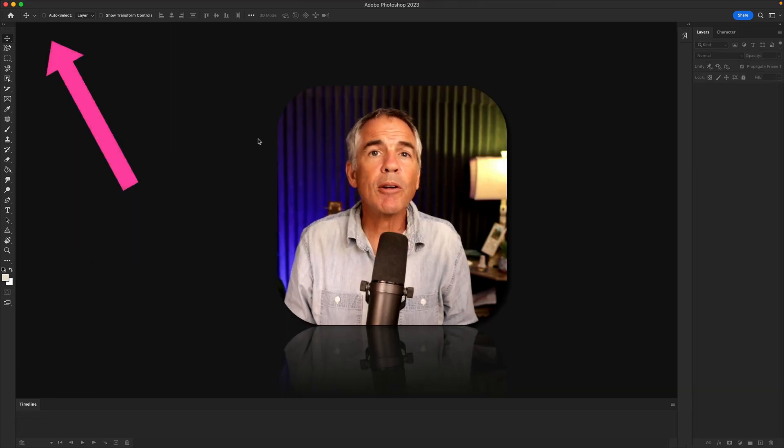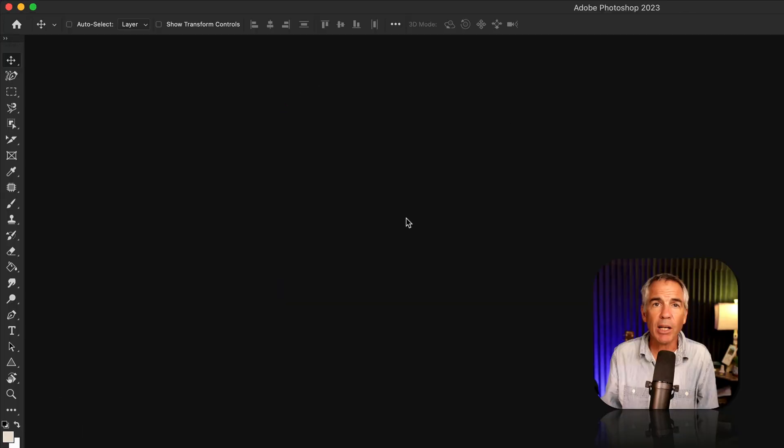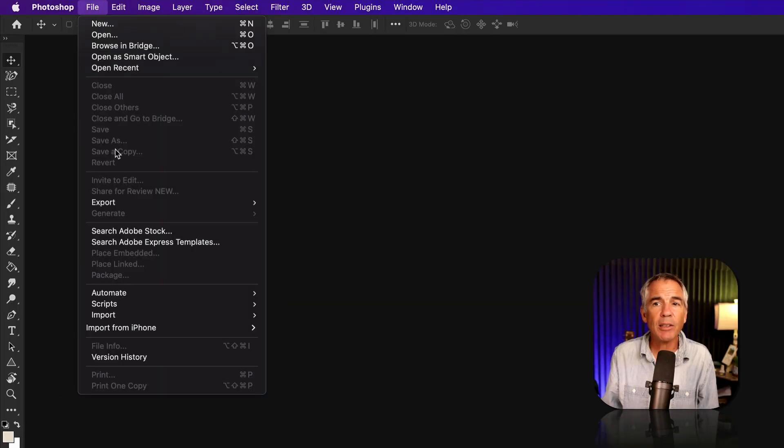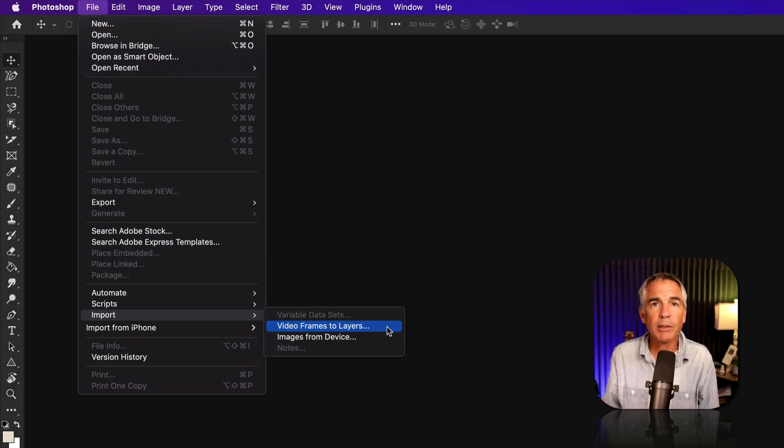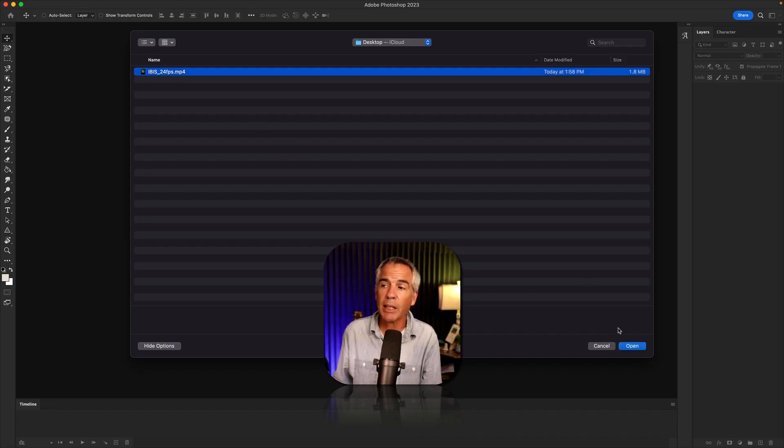To import video frames to layers, go up to the top menu, click on File, Import Video Frames to Layers. Just locate the video you want to import, select it, and click on Open.